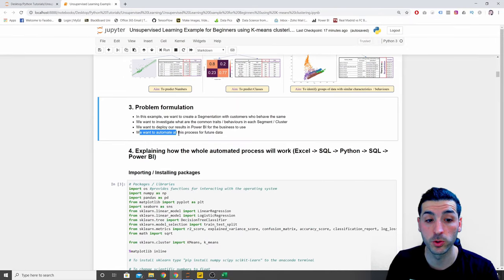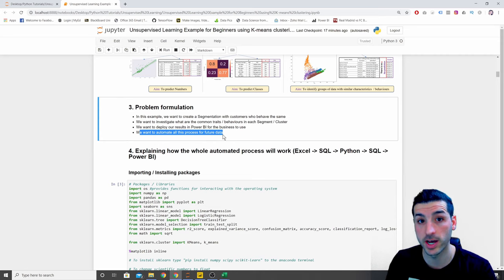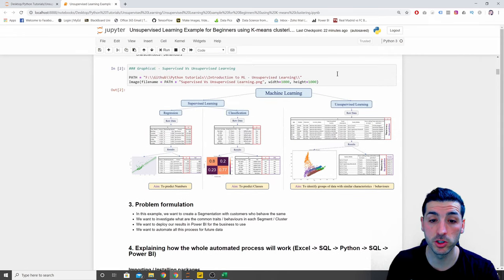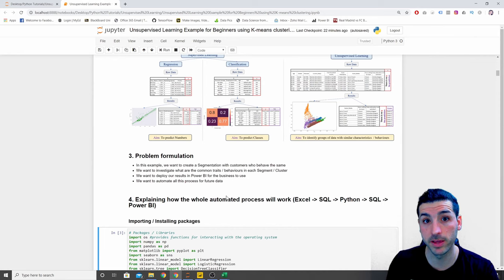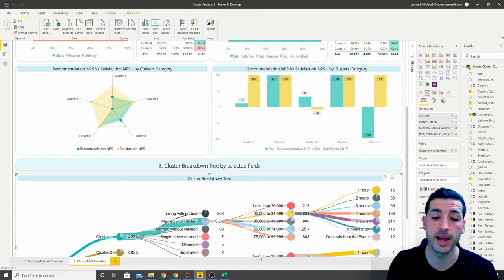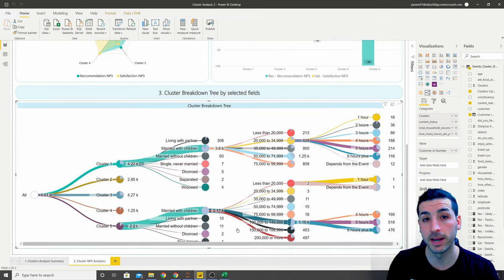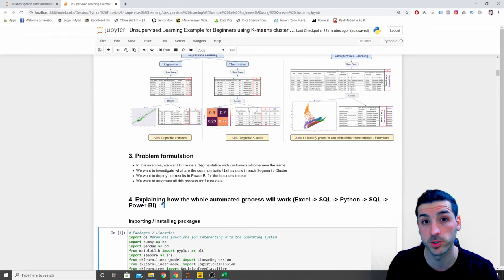We also want to automate all this process for future data. I'll be sharing all this Jupyter notebook with the Python code, raw data, and the Power BI file in my GitHub repository, in case you want to do this project yourself from scratch.